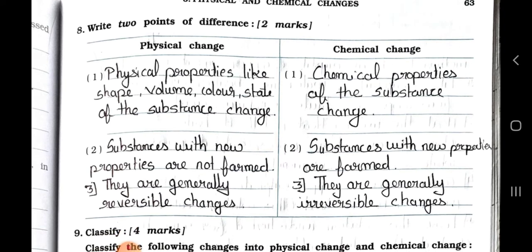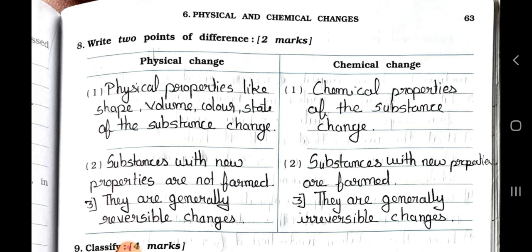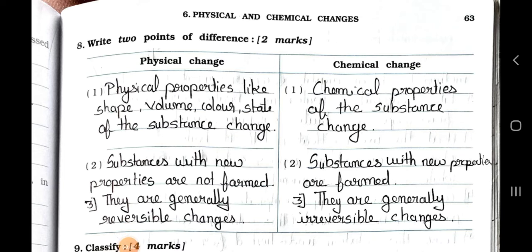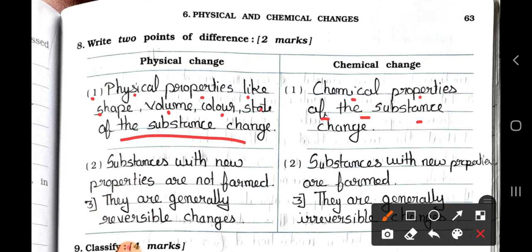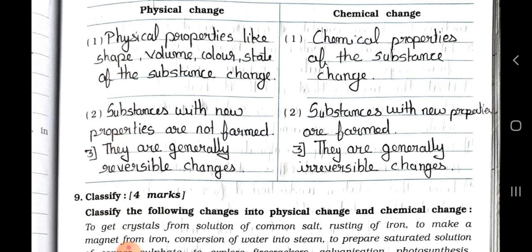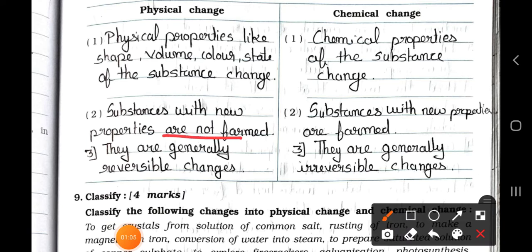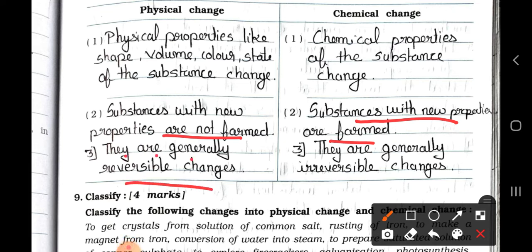Today we will see main 8: write two points of difference, two marks each. Difference between physical change and chemical change. Point 1: in a physical change, physical properties like shape, volume, colour, and state of the substance change; in a chemical change, chemical properties of the substance change. Point 2: substances with new properties are not formed in physical change, but they are formed in chemical change. Point 3: physical changes are generally reversible, whereas chemical changes are generally irreversible.